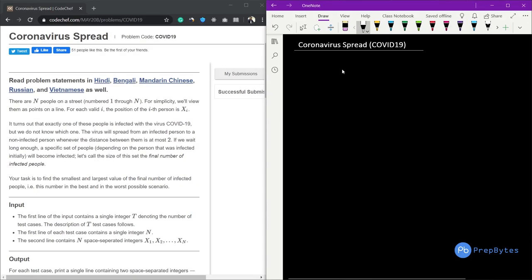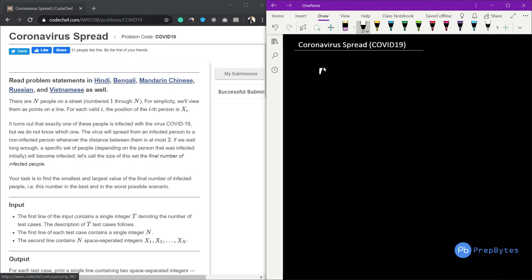Hi and welcome. In this video we are going to look at the coronavirus spread question from the CodeChef May 2020 Long Challenge.